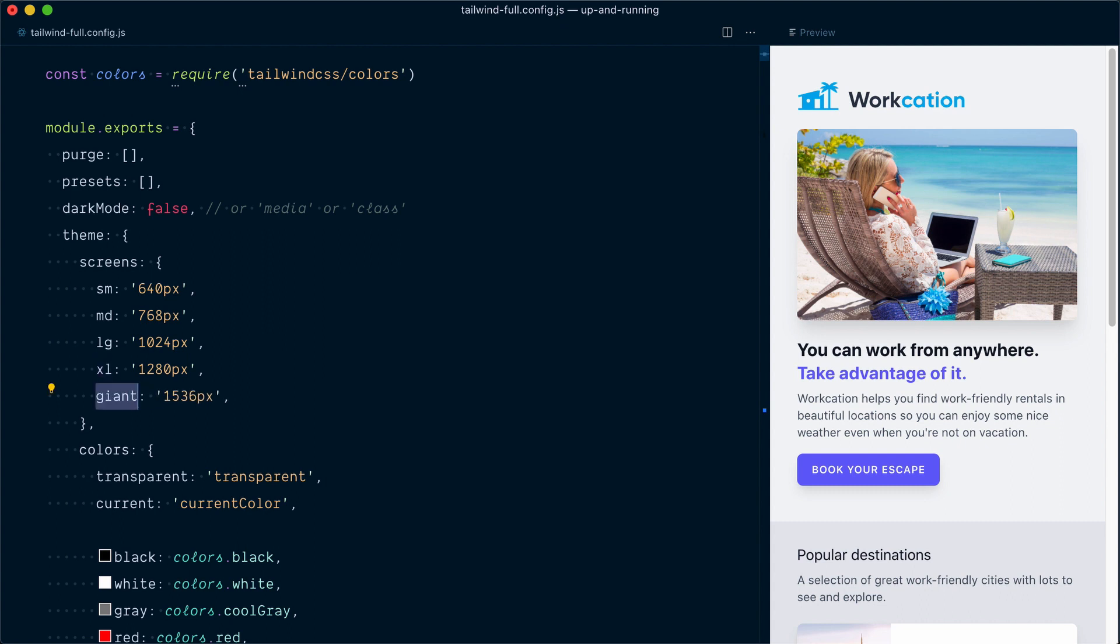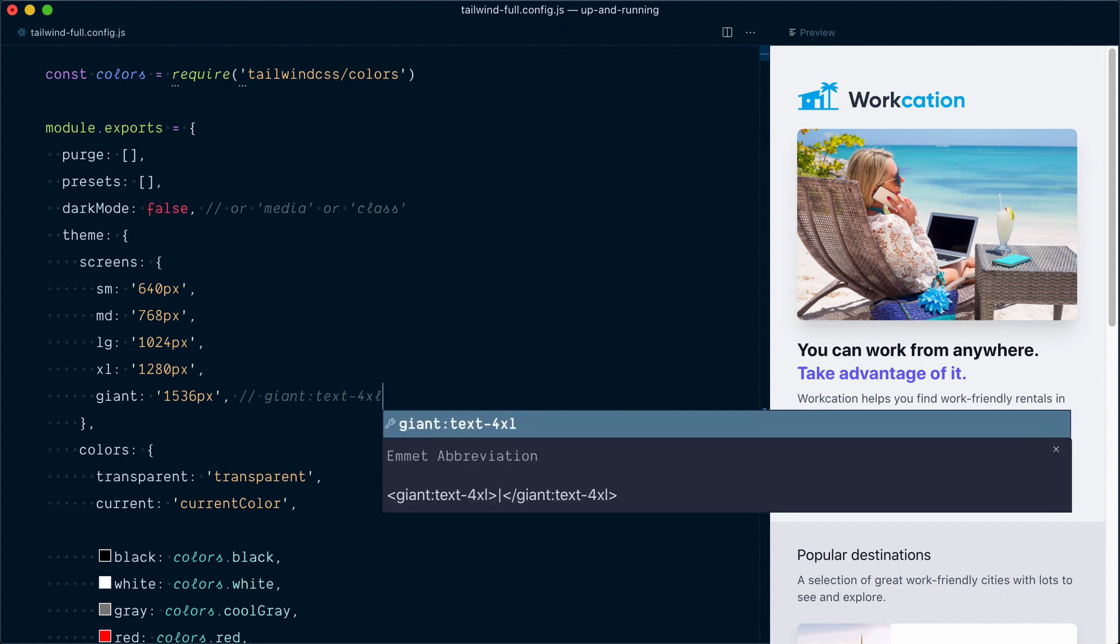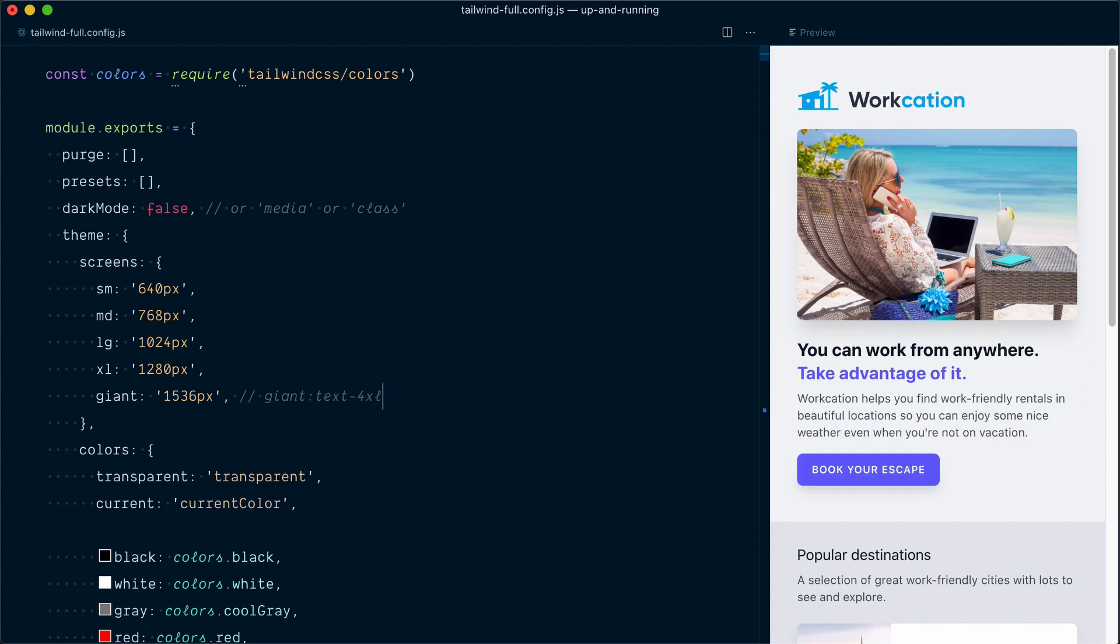And if our 2xl key was called giant, it would generate a giant-column variant for the 1536 pixel breakpoint. So I'd use it like this, giant-column-text-4xl, to make the text 4xl past this breakpoint. Let's undo that.